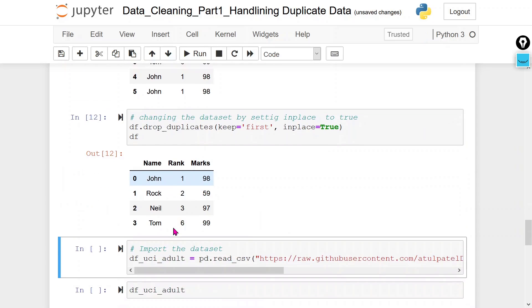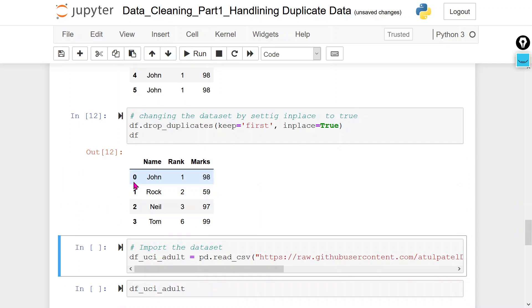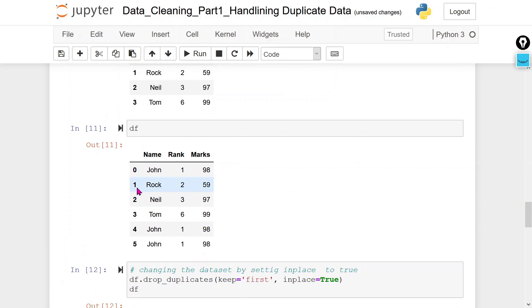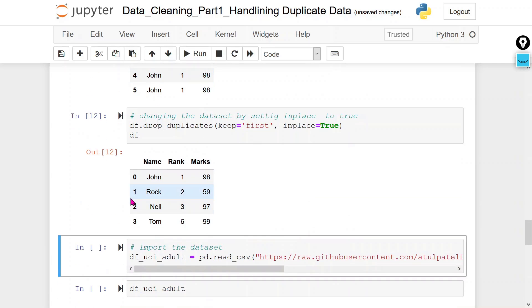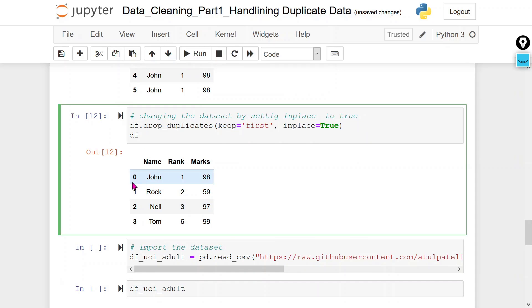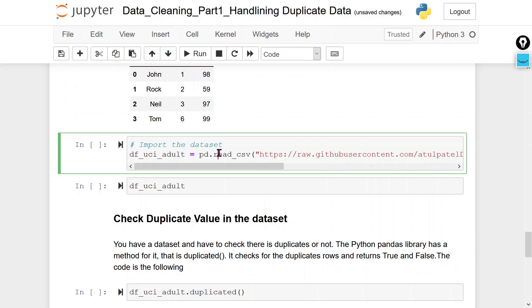Now with inplace=True, the data frame df is updated. Earlier it was not updated, but now it has been updated at the same place — keep='first' means the first record is kept and all remaining duplicate rows are deleted.